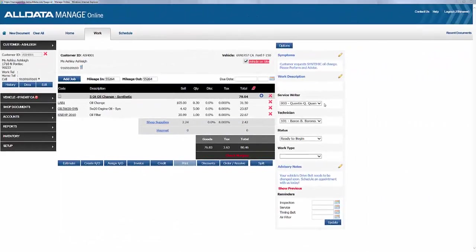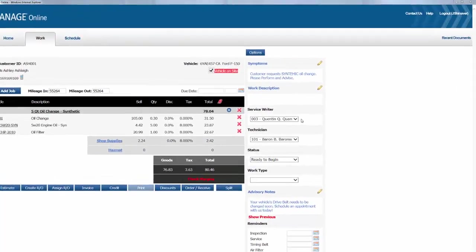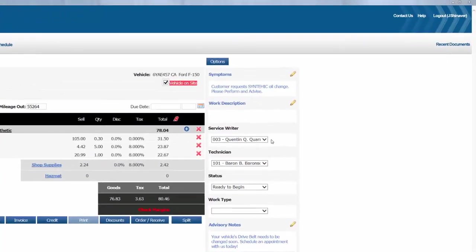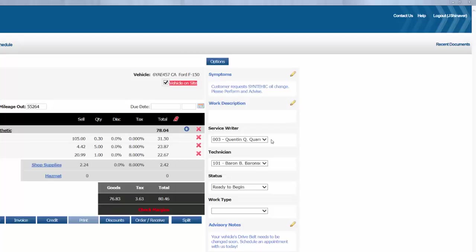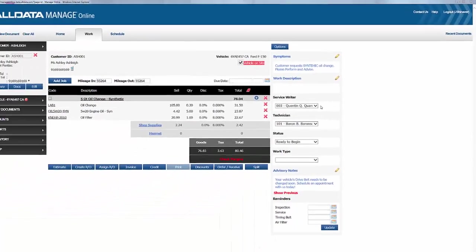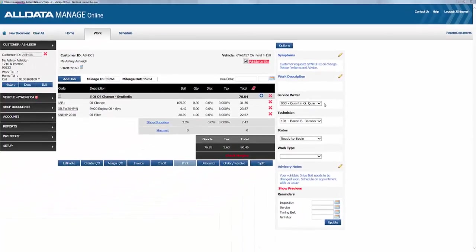Now, as you can see here, Ashley has returned for a synthetic oil change on her F-150. Now, it's about two months since we last saw Ashley, and as you recall, she deferred a drive belt job, and we want to remind her of that and get the job back on our repair order.